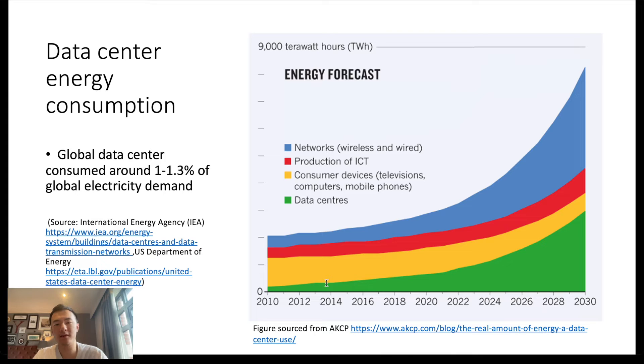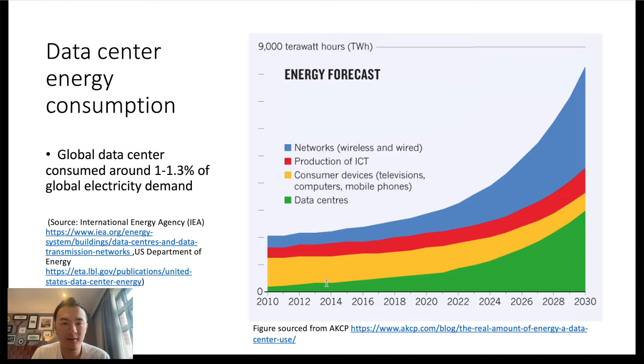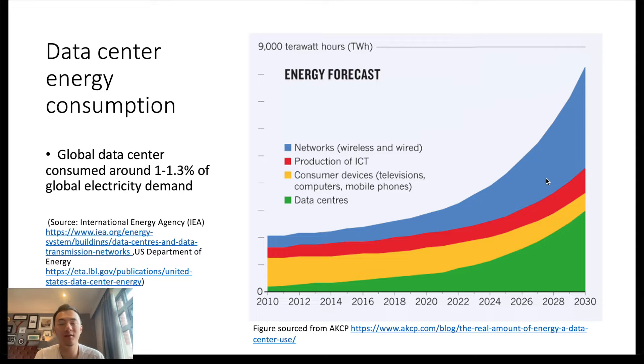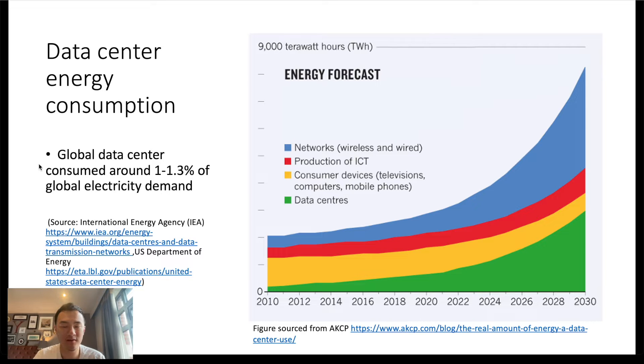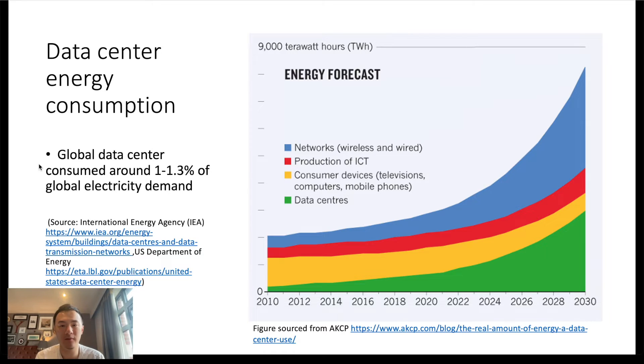Another key factor for studying 2D magnets is the energy consumption of storing devices. Similar to the exponential growth of data storage, the amount of energy spent on storing this data grows exponentially as well. The estimated global data center energy consumption in 2022 was about 240 to 340 terawatt hours, which equivalently is 1 to 1.3% of global final electricity demand.